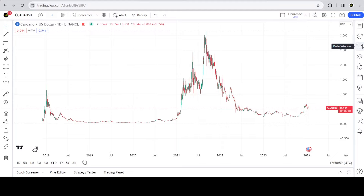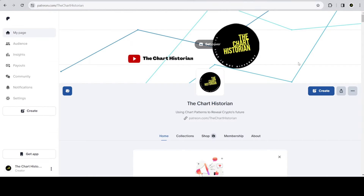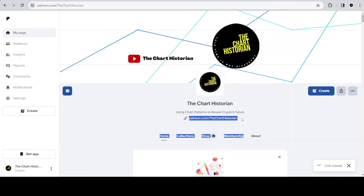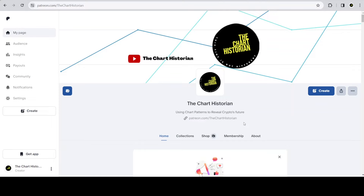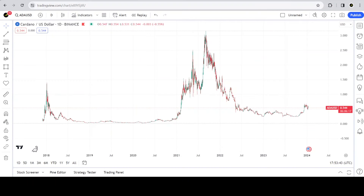These videos will most likely be on a weekly basis. They are going to be posted on my Patreon page at patreon.com/charthistorian. You will need to be a member of my Patreon page to access these videos — it's a five dollars a month fee.